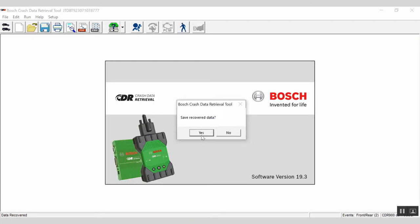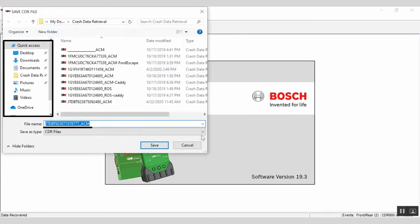Select Yes. You can create a file name and select where to save the file on your computer. Once you've done that, select Save.